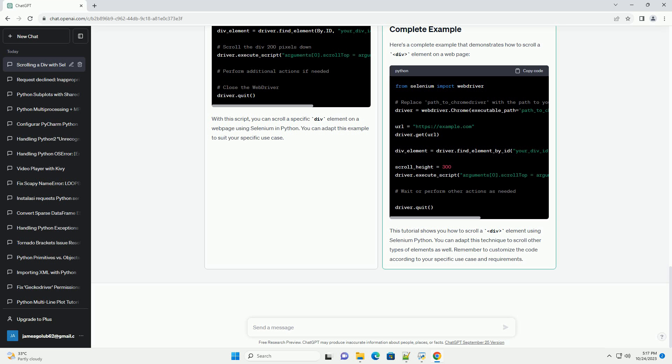Replace your_div_id with the actual ID of your div. Now, you can use JavaScript to scroll the div element. The JavaScript code will scroll the element vertically by a specified number of pixels. Here's an example that scrolls the div element 300 pixels down. Adjust the scroll_height value according to your requirements.